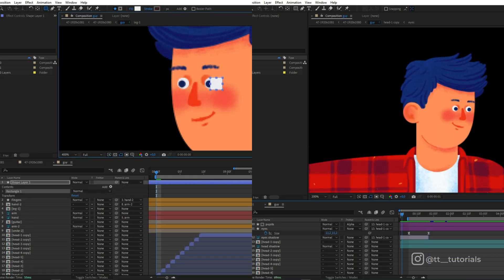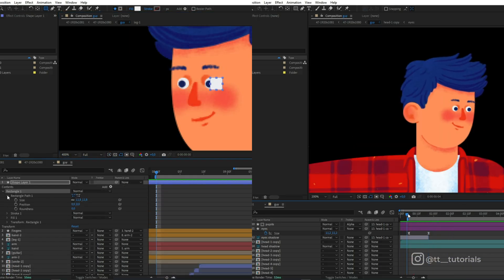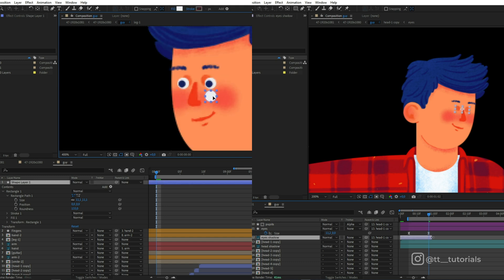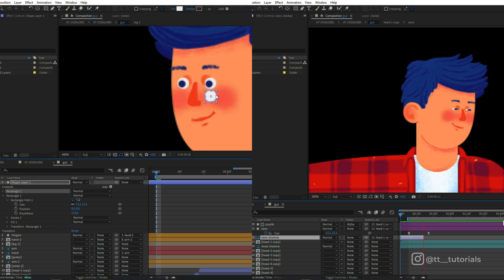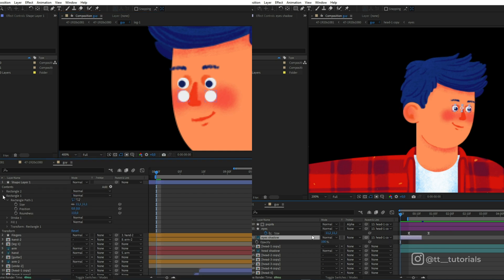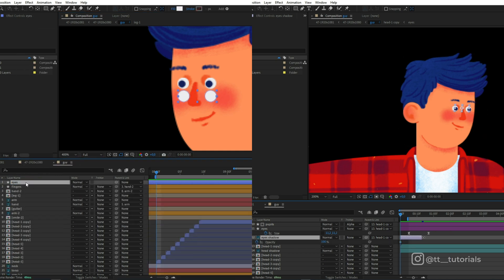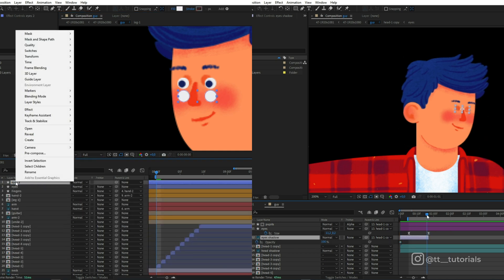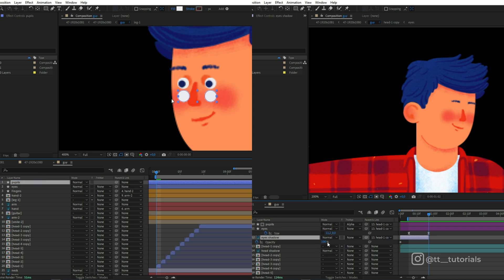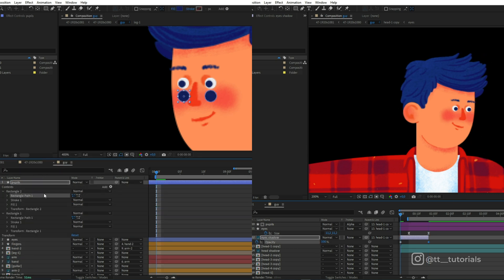On the left you can see how I created eyes and on the right how they look animated. The process might seem complicated but I just create eye layers, then create an alpha matte for pupils and then parent the size parameter to the first eye layer to animate eyes with only one parameter later on.